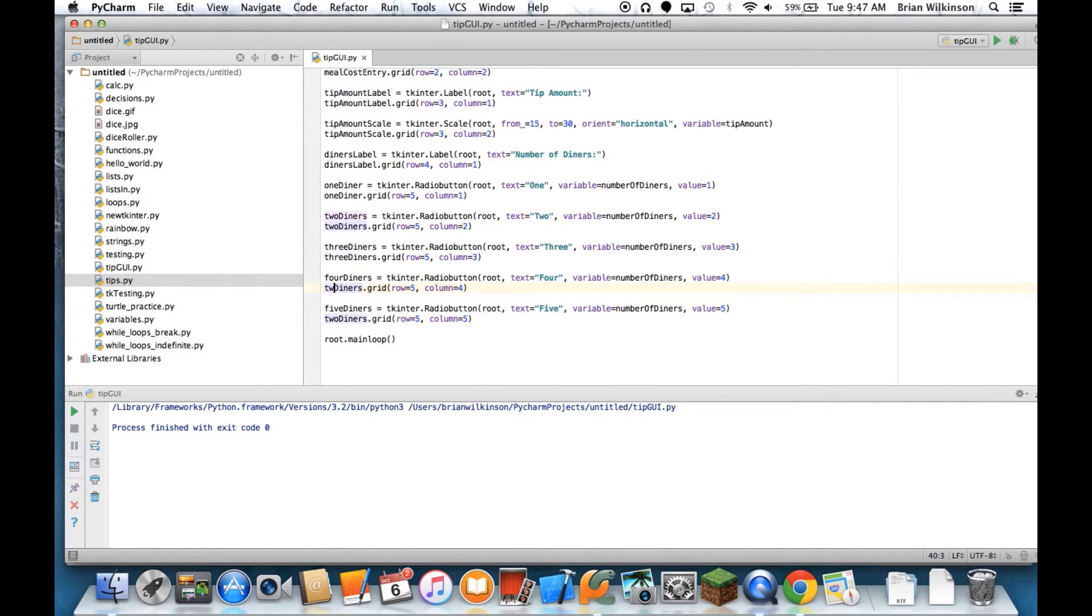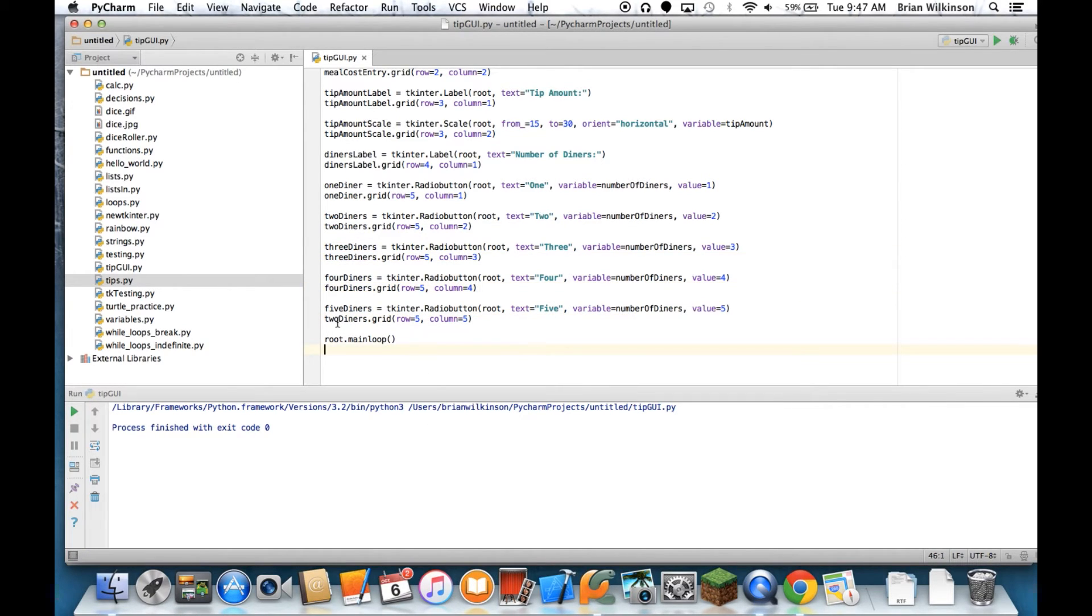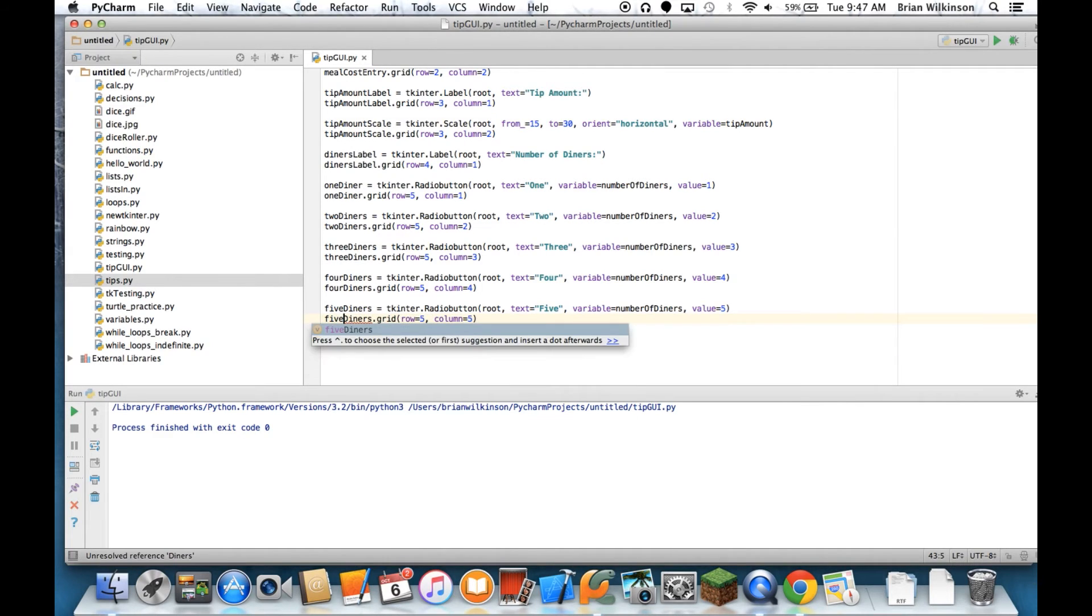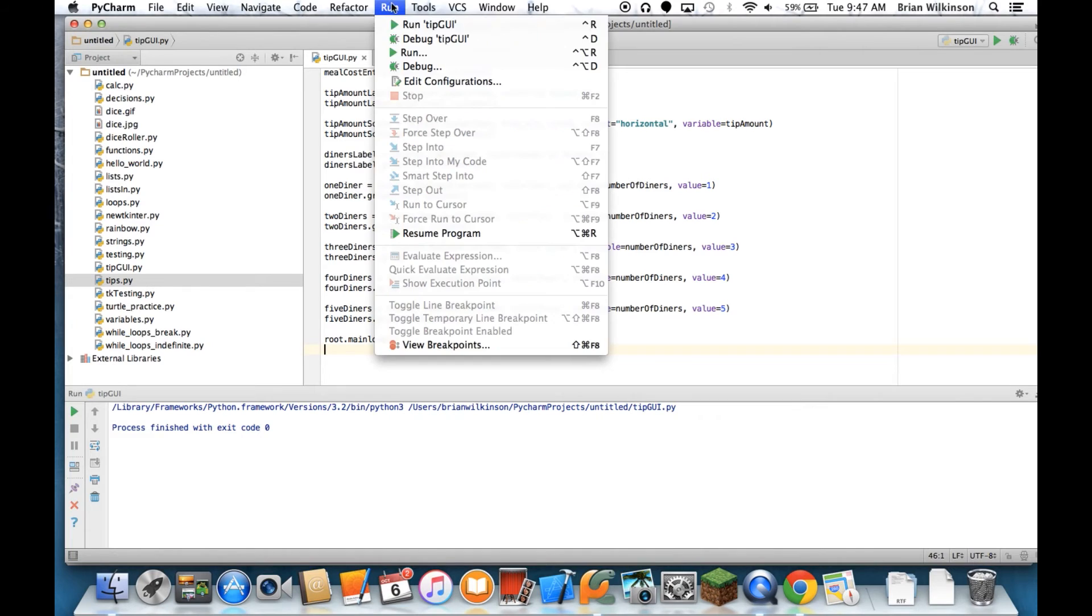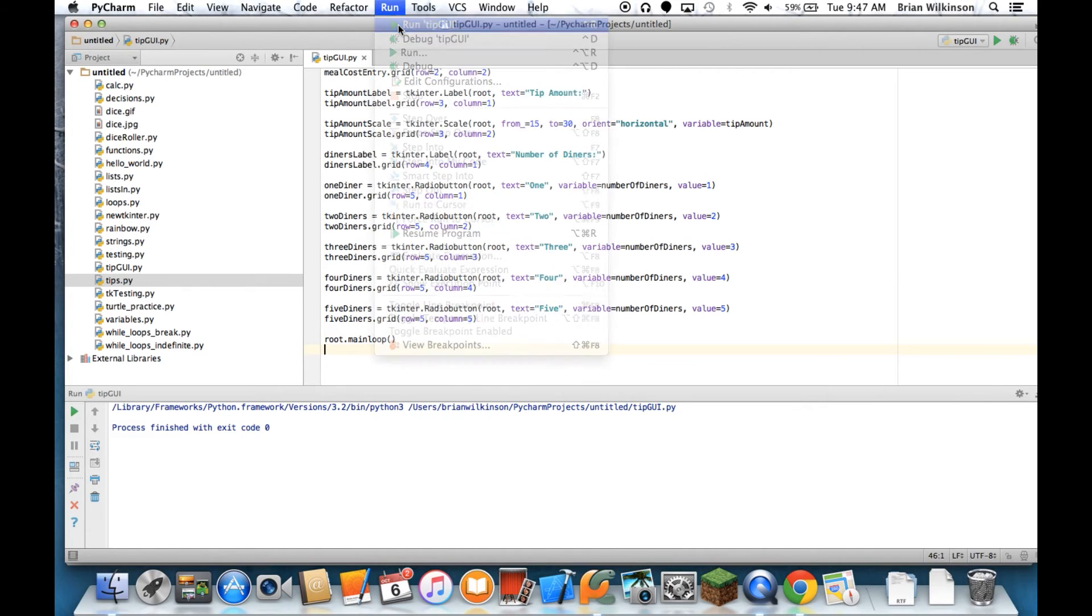This needs to be 3_diners, this is 4_diners, and this is 5_diners. Now let's try to run it again.